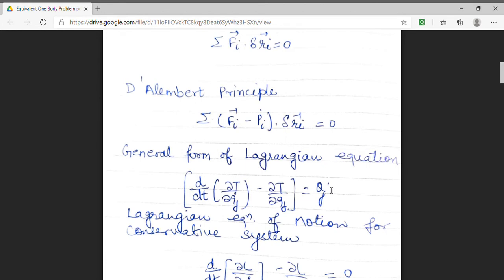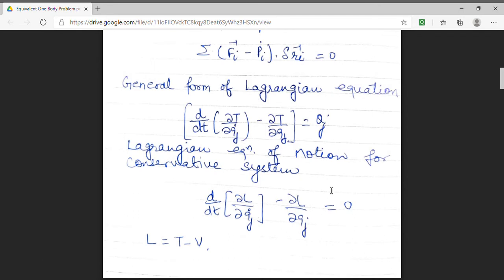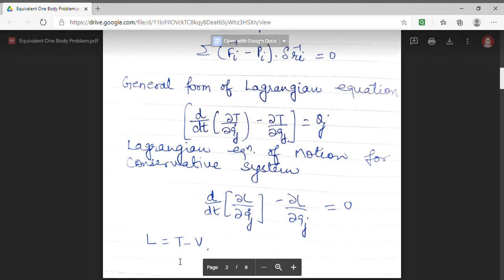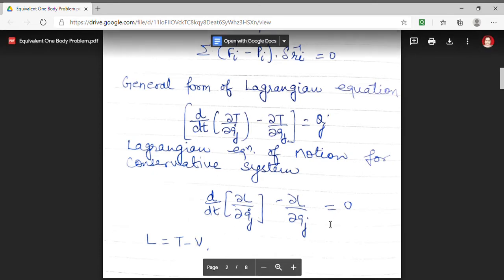Using the general form of the Lagrangian equation, we have derived the Lagrangian equation of motion for a conservative system. The equation of motion is: d/dt (∂L/∂q̇j) minus ∂L/∂qj equals 0. Here, L is the Lagrangian of the system and it is equal to T minus V, where T is the kinetic energy and V is the potential energy. This is the basic equation that we will need in our further lectures.